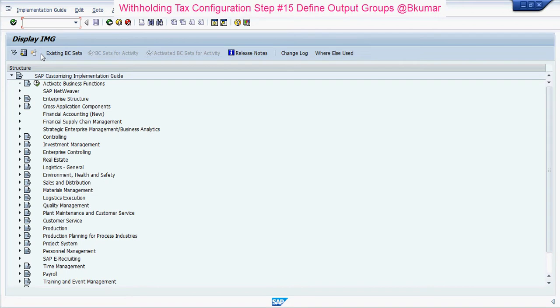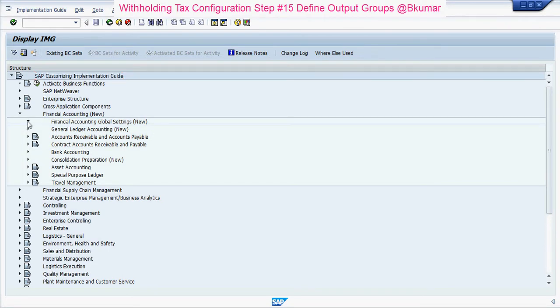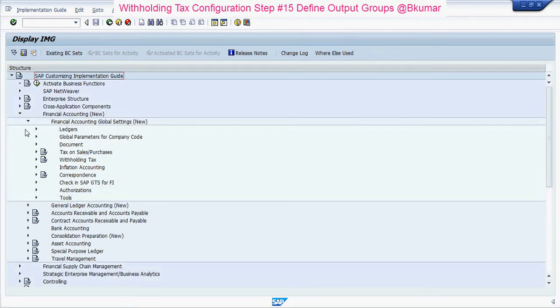Go through this path: Financial Accounting, then Financial Accounting Global Settings, then Withholding Tax.